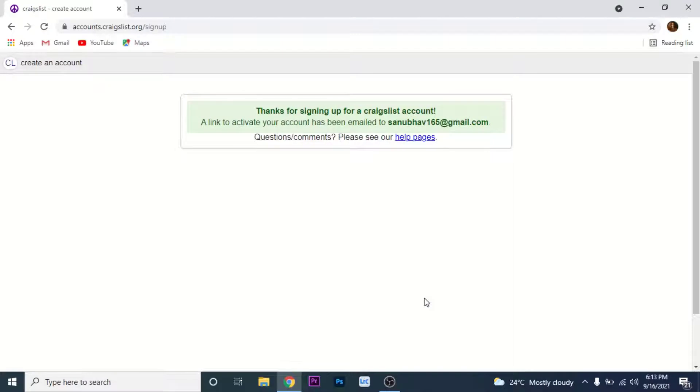Once you tap on that button, Craigslist will send an email to your email address. Now go to that email address.